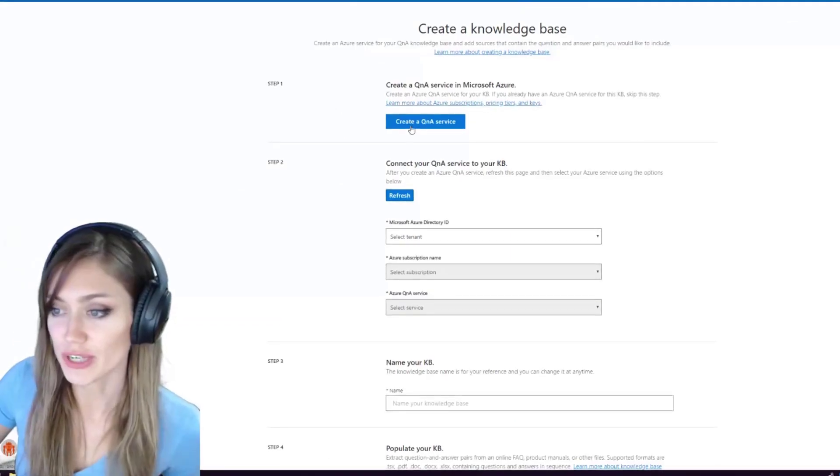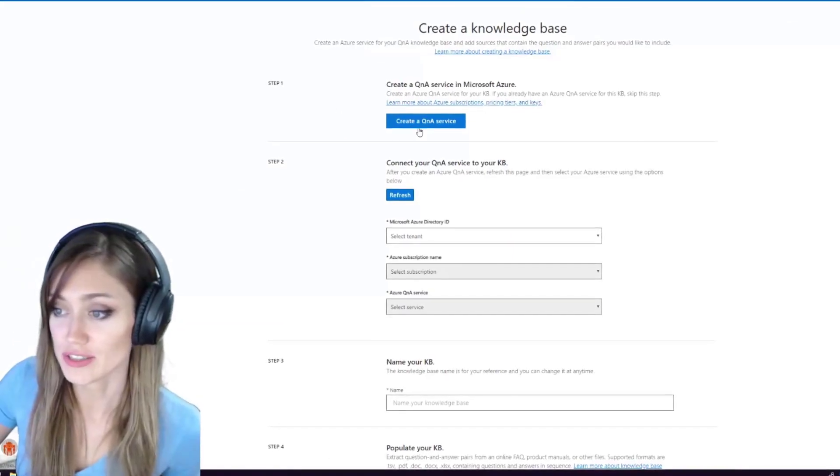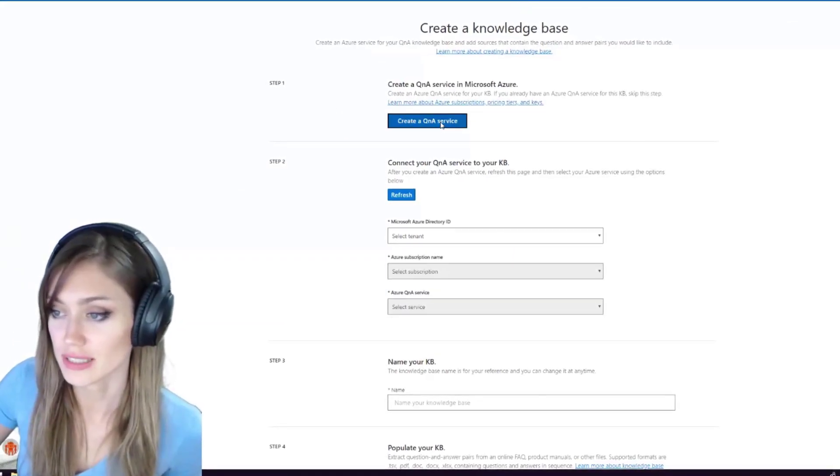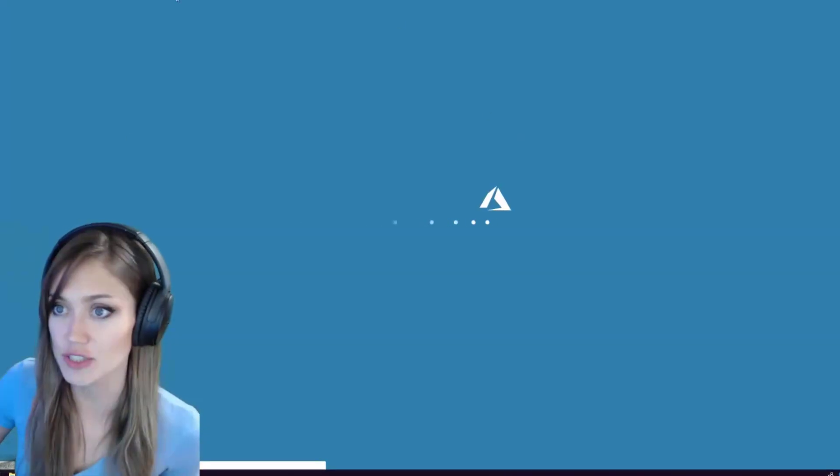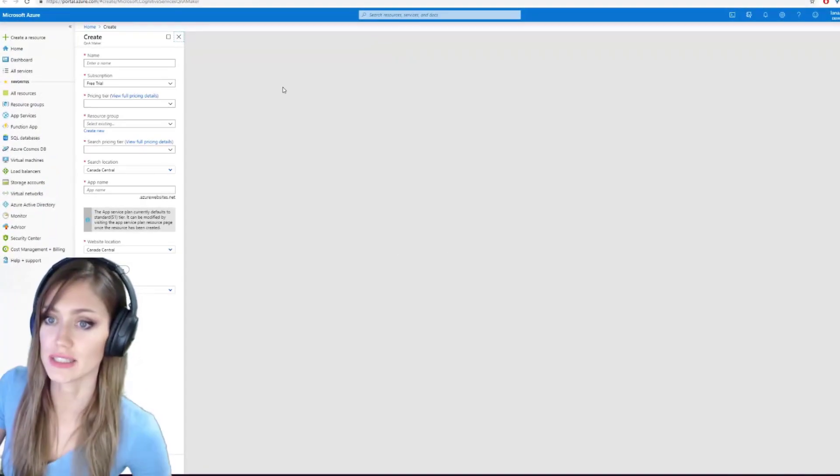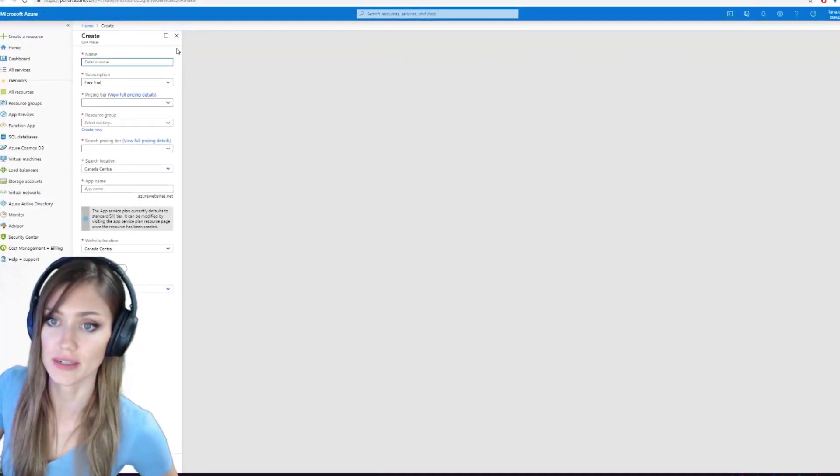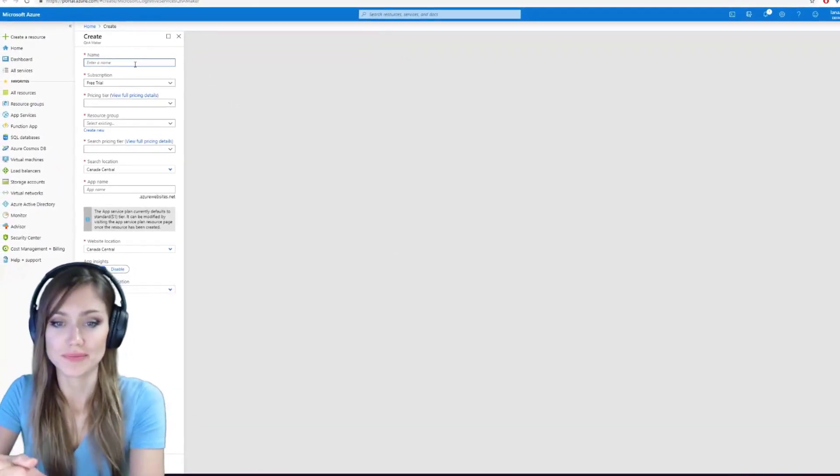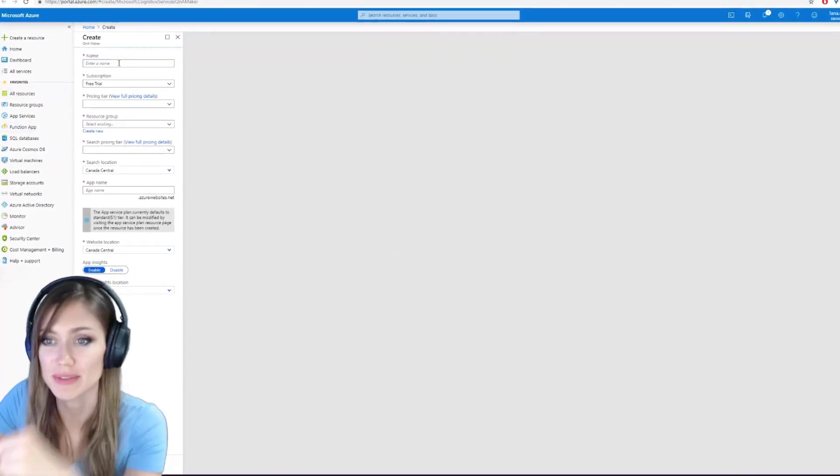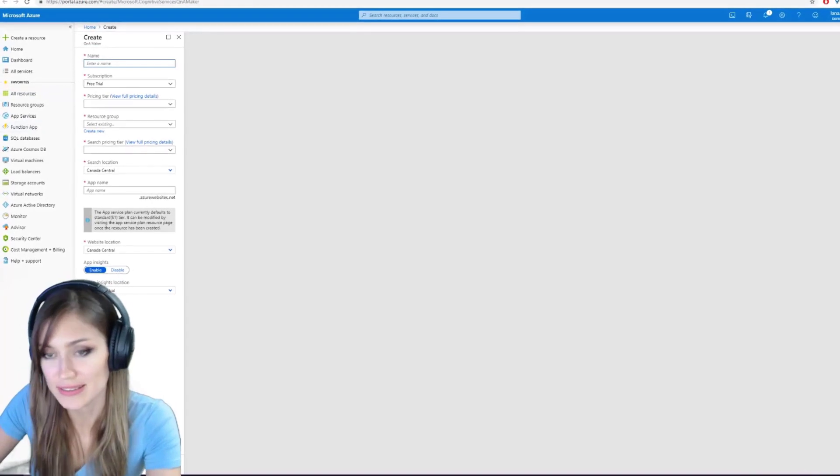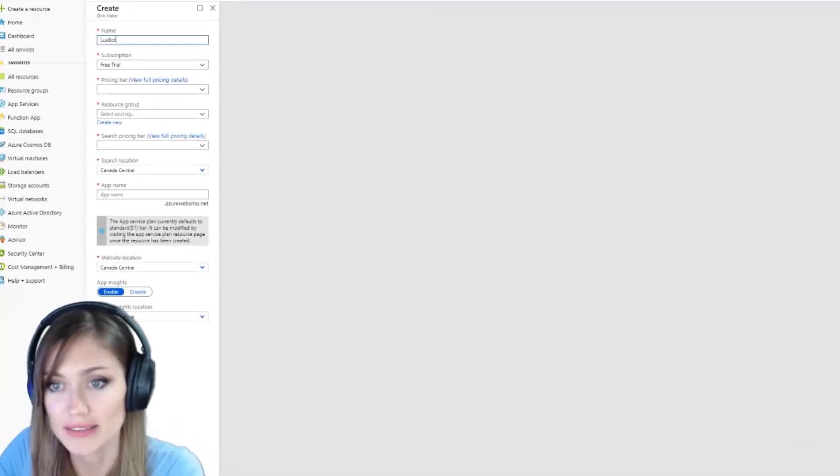So first we want to create a Q&A service. Click the button, it takes you back to the Azure portal. If you're logged in, it takes you to the right place here. So what will we name the bot? We're going to keep things simple, I think, Luxbot.